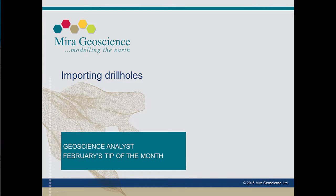Hi, I'm Shannon at Mira Geoscience. This video provides a quick introduction to drill hole importing in Geoscience Analyst.